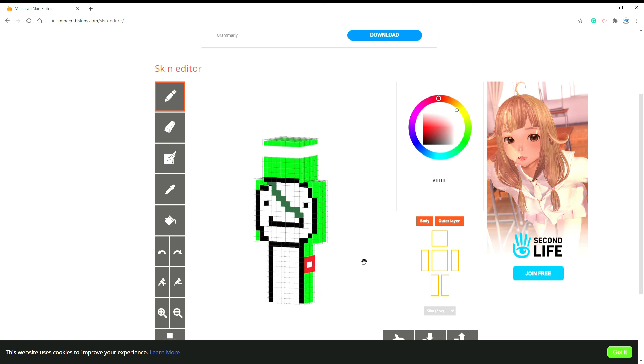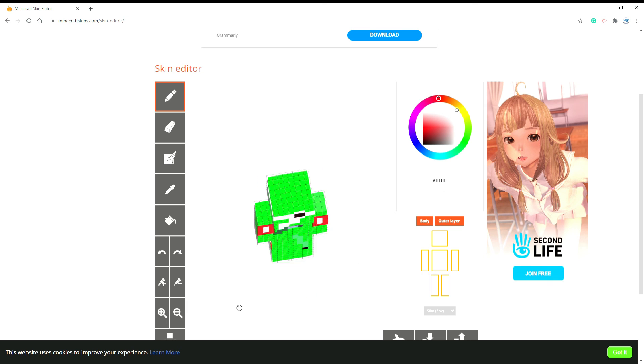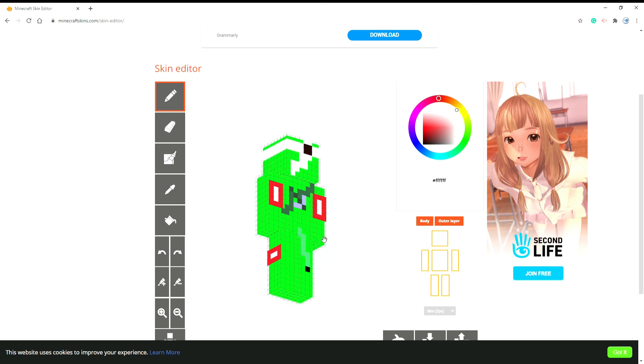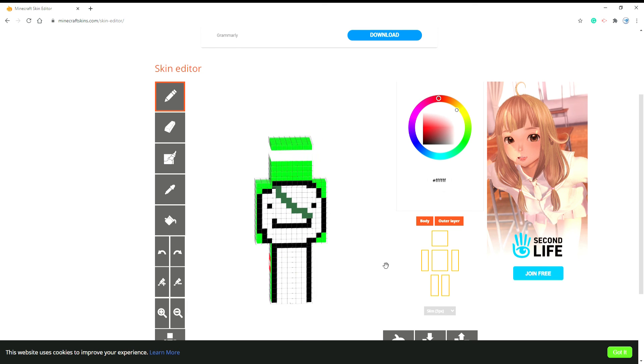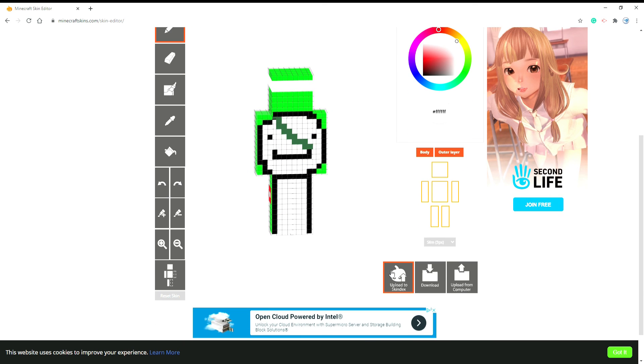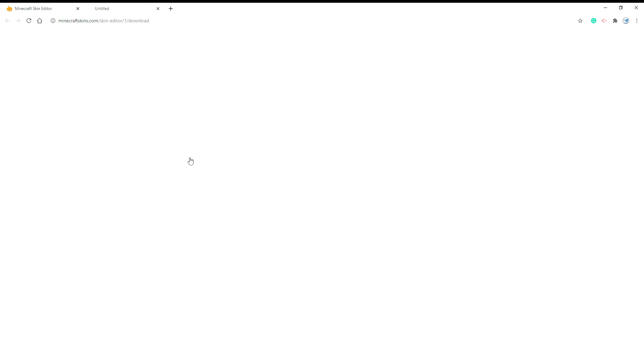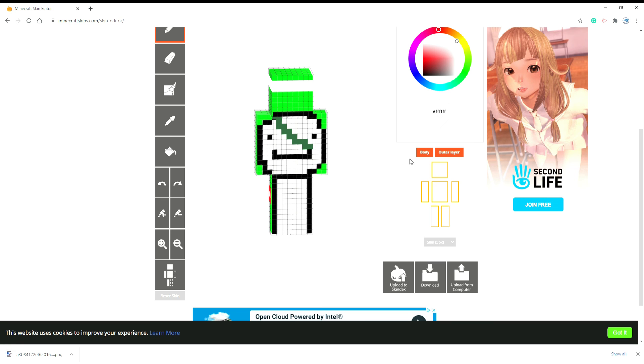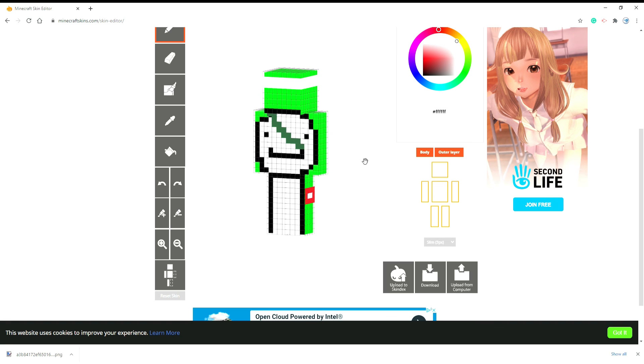Yeah, that is it for the Dream Team skin. You could either upload it or download it, both even. And that is it. I hope you guys have enjoyed this video.